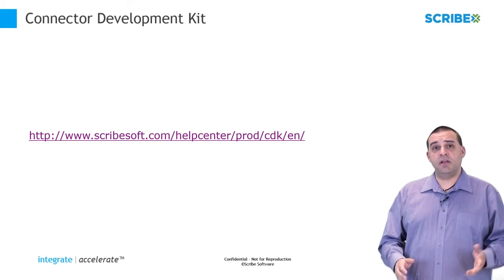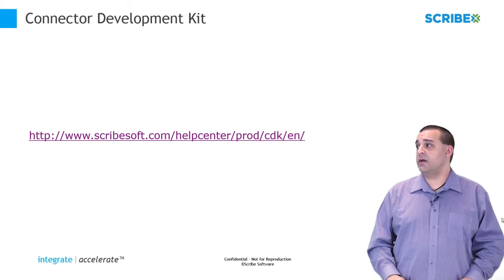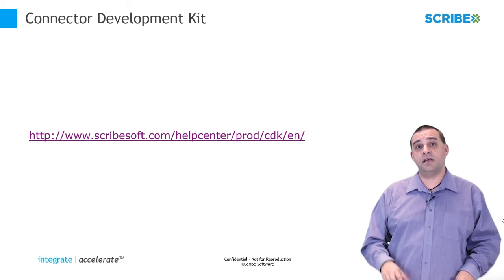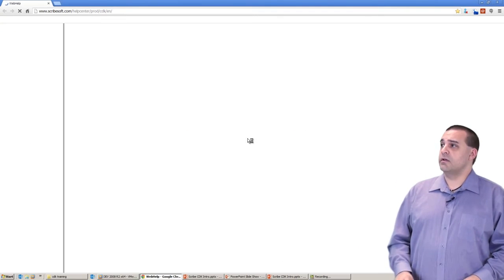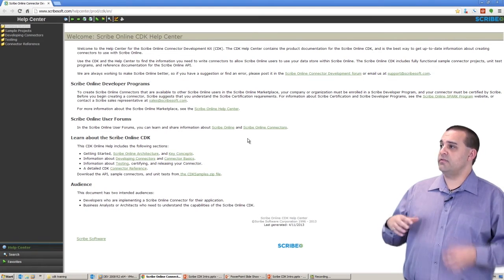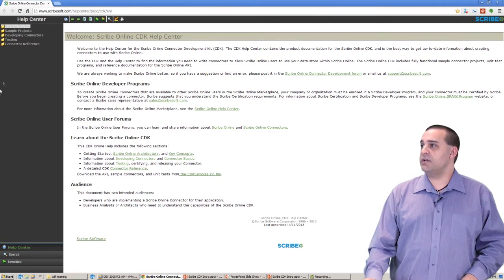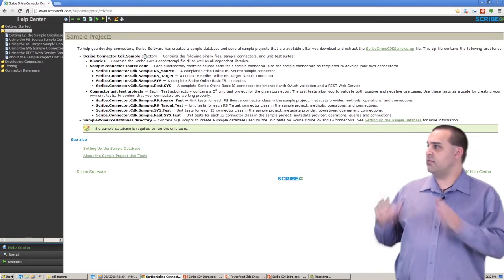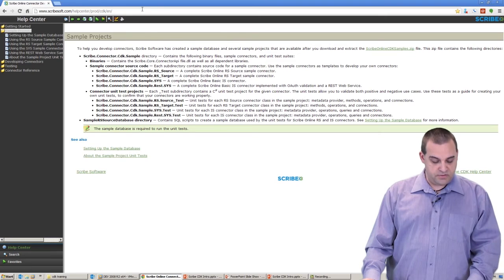The Connector Development Kit is available at scribesoft.com/help-center/prod/cdk/en. We can click right into it, and here you can see all of the online documentation. As you click into it, our sample projects are available to you.